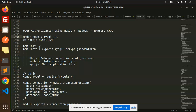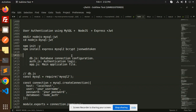Hello friends, welcome back to a new tutorial on Node.js. Today we are going to learn user authentication using MySQL, Node.js, Express, and JWT. Those who haven't subscribed to my channel yet, please do subscribe, and if you like the video please like, share, and comment.